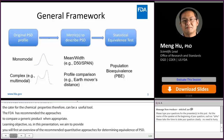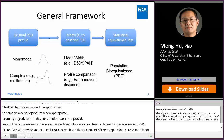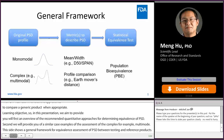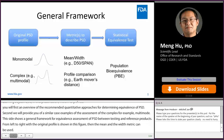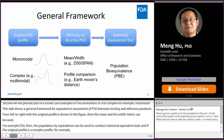This slide shows a general framework for equivalence assessment of PSD between test and reference products. If the original PSD profile is monomodal, as shown in the figure, then the mean and width metric can be used to describe PSD — for example, D50 and span — and then the population bioequivalence method, PBE, can be used to conduct the statistical equivalence test. If the original PSD profile is complex, for example multimodal — the figure shows a bimodal example — then the profile comparison method, for example Earth Mover's Distance, can be used, followed by PBE for the statistical equivalence test.